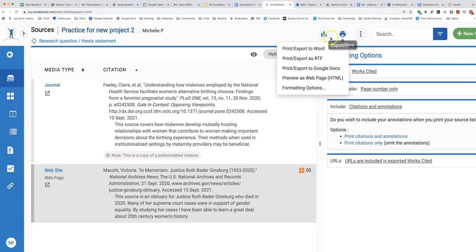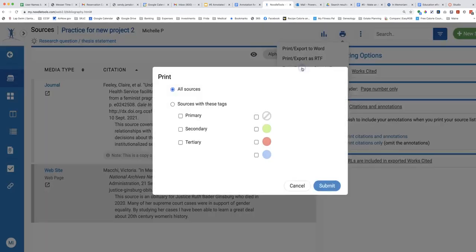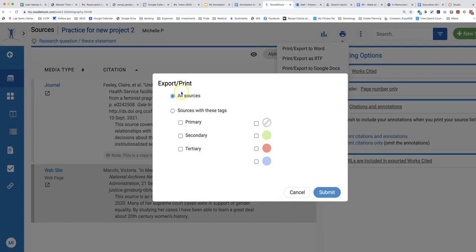Since NoodleTools is connected to my Google Drive, it will go easily. Click print export to Google Docs, select all sources, and submit.